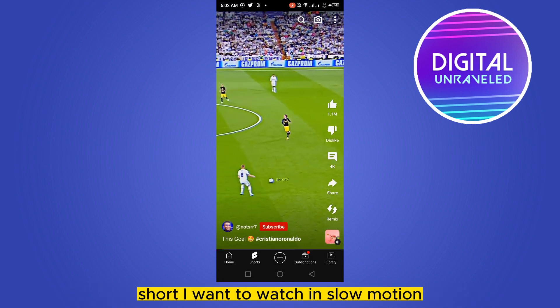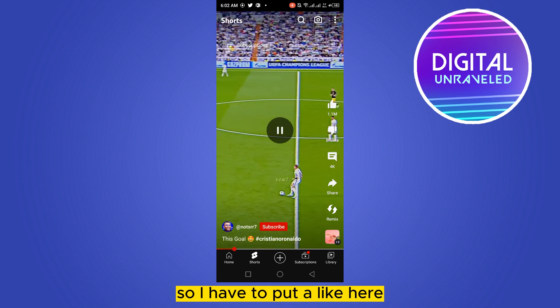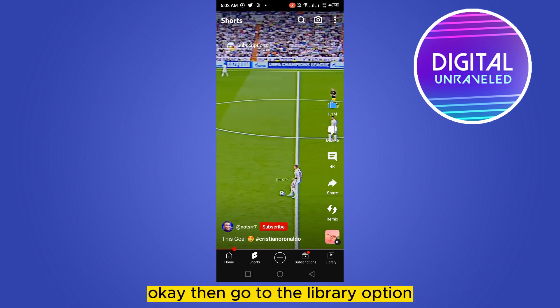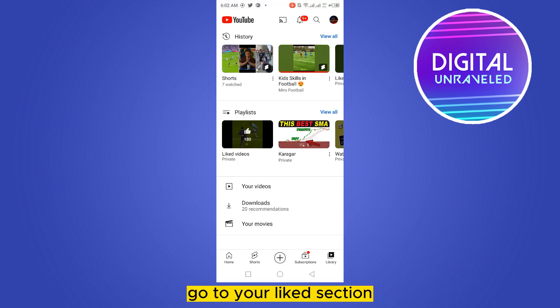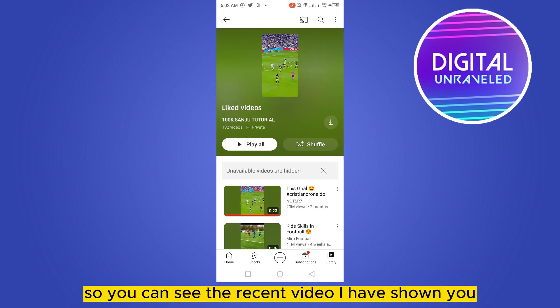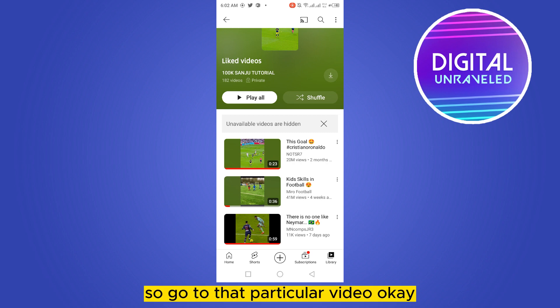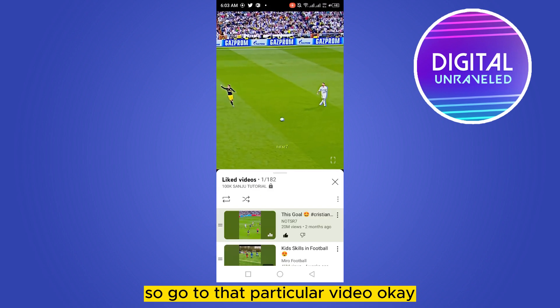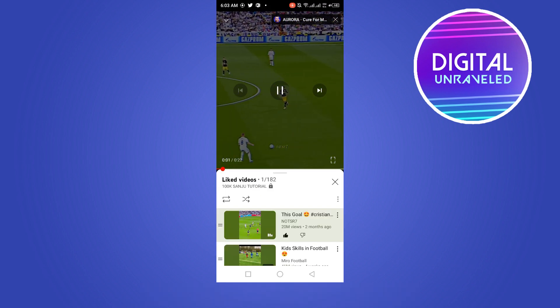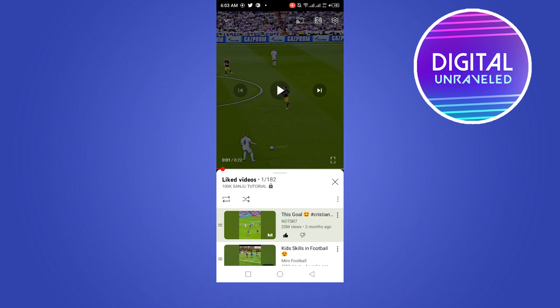So I have to put a like on this video. Then go to the Library option and go to your Liked section. You can see the recent video I showed you — go to that particular video and pause it.